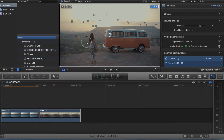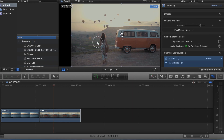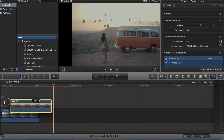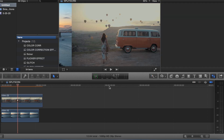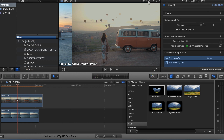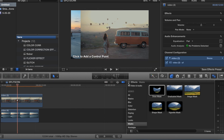Then we're going to come to the second clip and do the same thing on the other side — slide it this way. Then we want to put the second clip on top, come down here to Effects, and select Draw Mask. Put that on the top clip.